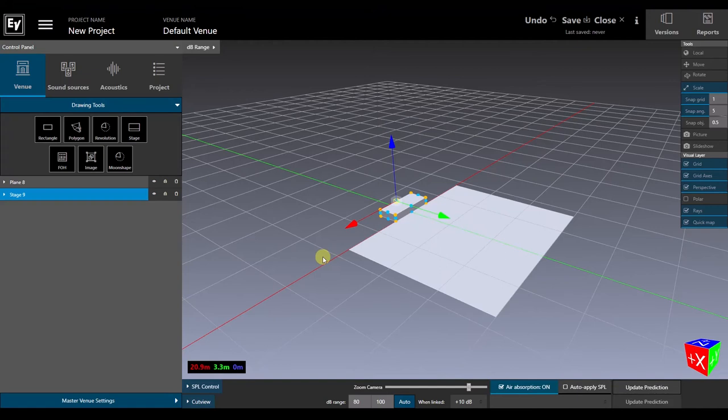You could add walls and other details, but we don't need them for the simulation because Preview calculates direct SPL without the effect of room boundaries.